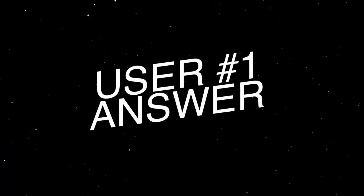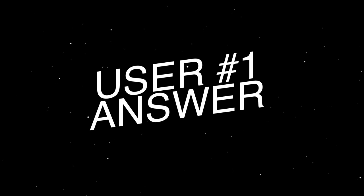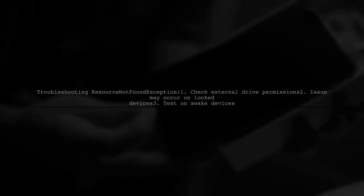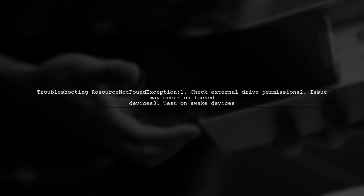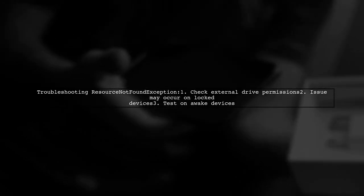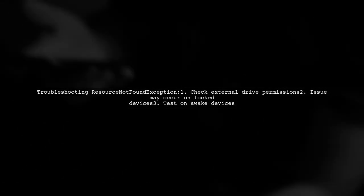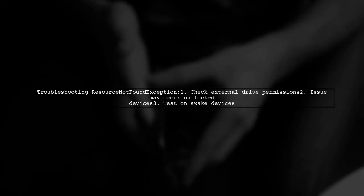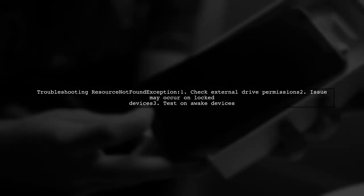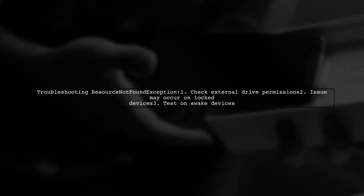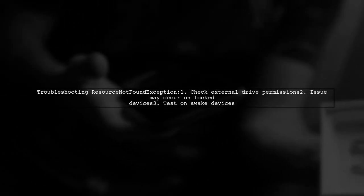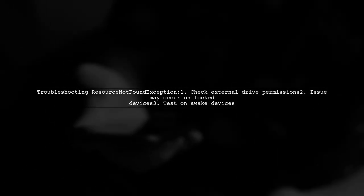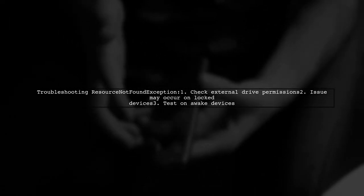Let's now look at a user-suggested answer. To resolve the resource not found exception in your Android app, first check if the app has the necessary external drive permissions. In one case, the issue occurred when the app was installed via ADB on a locked device, but it worked fine when the device was awake.